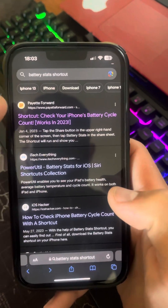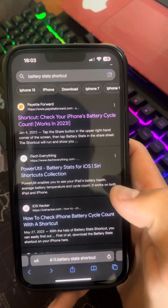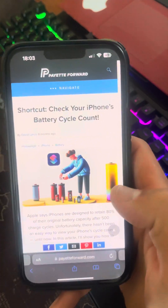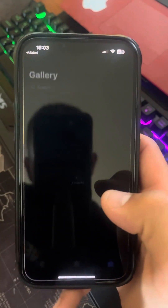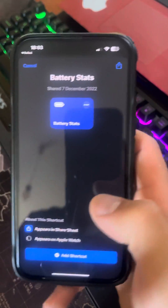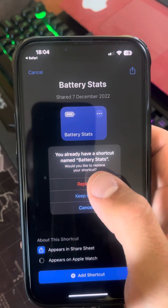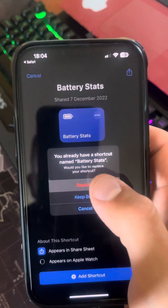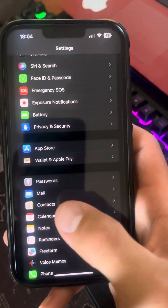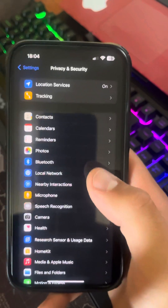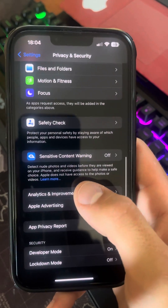First, you need to search for 'battery status shortcut' and click on the first result — Battery State Shortcut. Click 'Add Shortcut.' I already have it so I'm going to press 'Replace.'